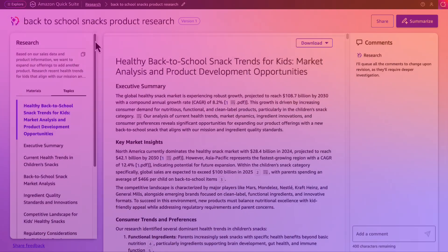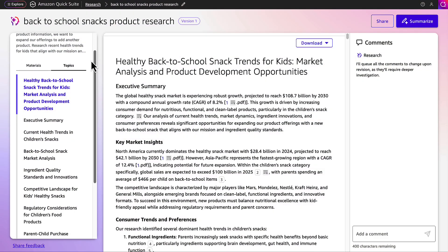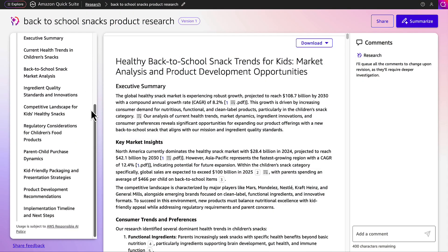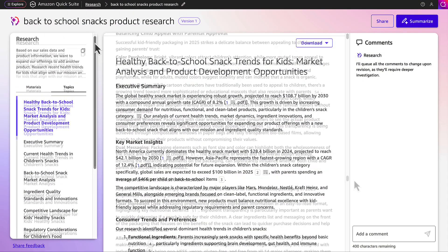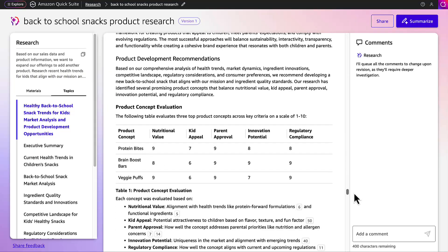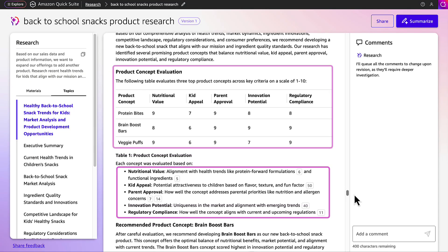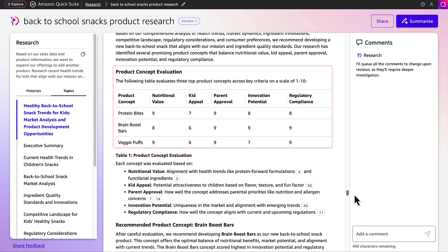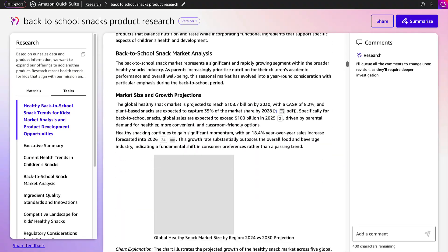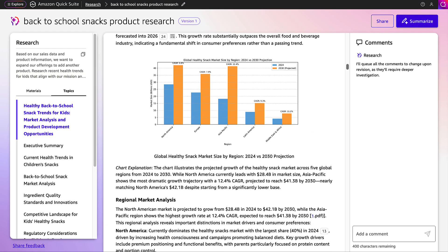When complete, the document gets generated with an executive summary and topics, adding bulleted lists, data tables, and visuals when necessary to support the research.